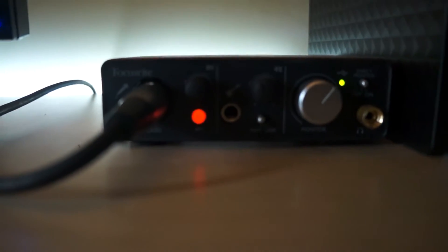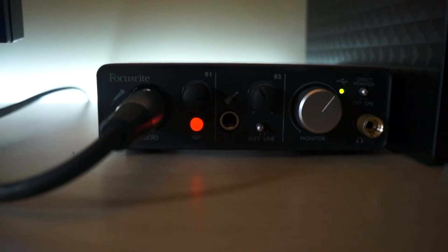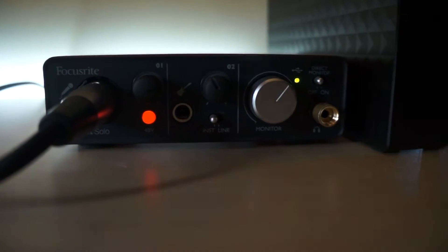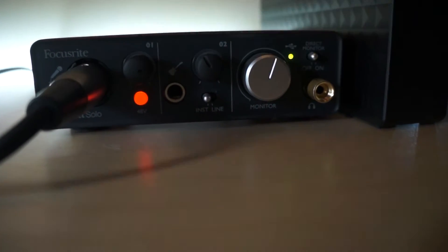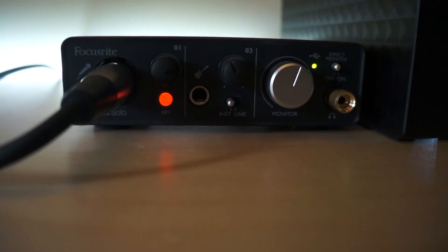And for the audio we have the Focusrite Scarlet Solo. It's pretty good. It does what I need it to do.